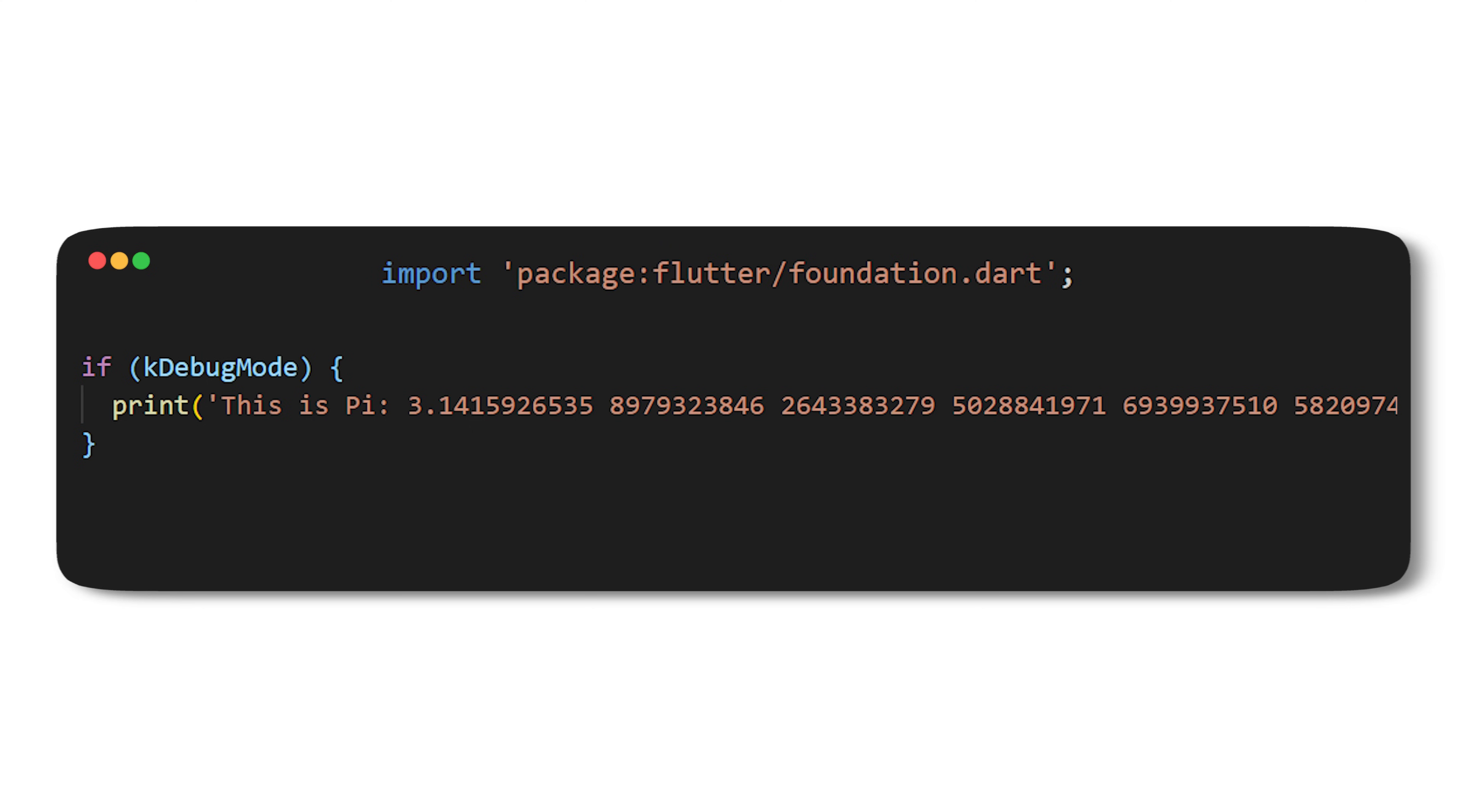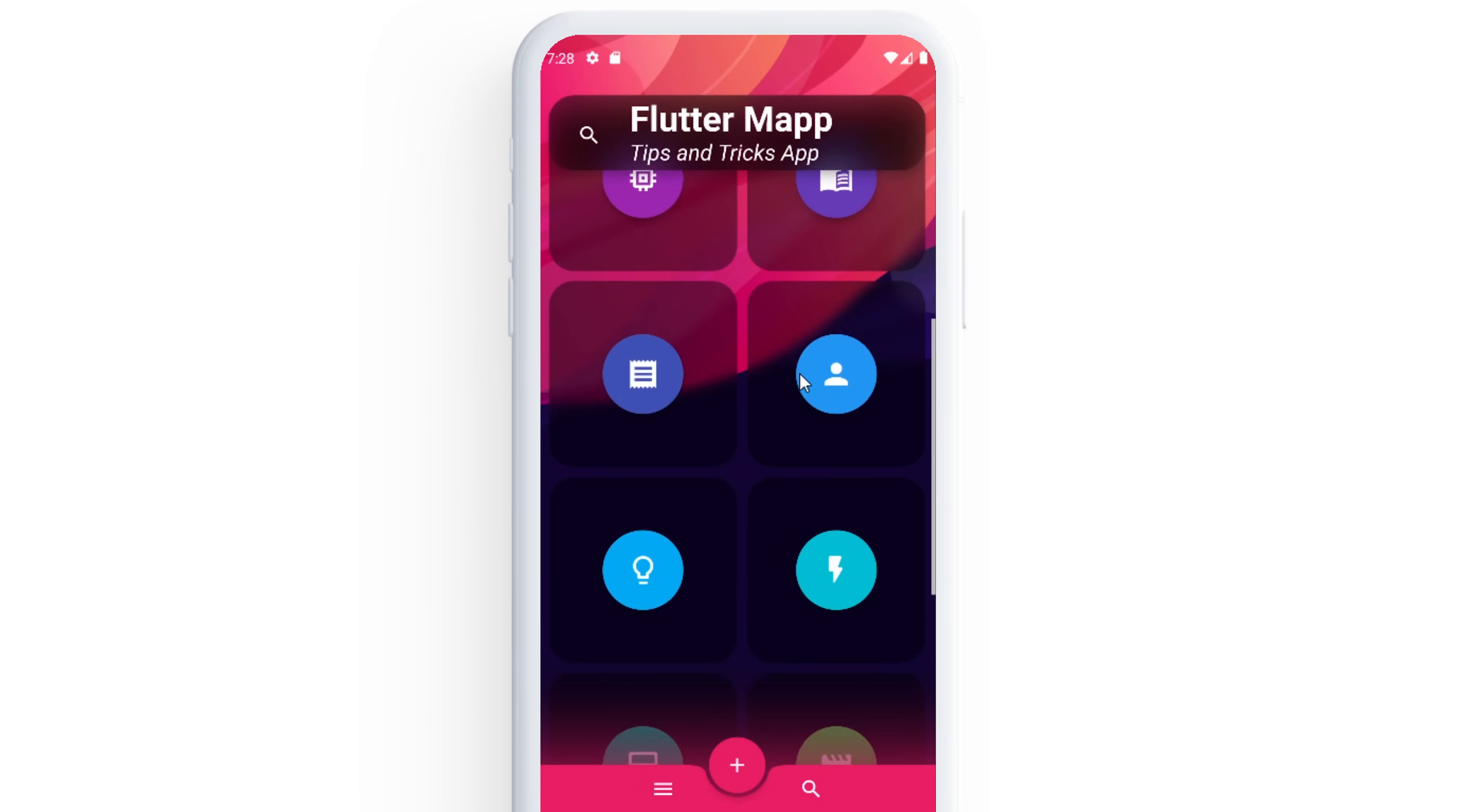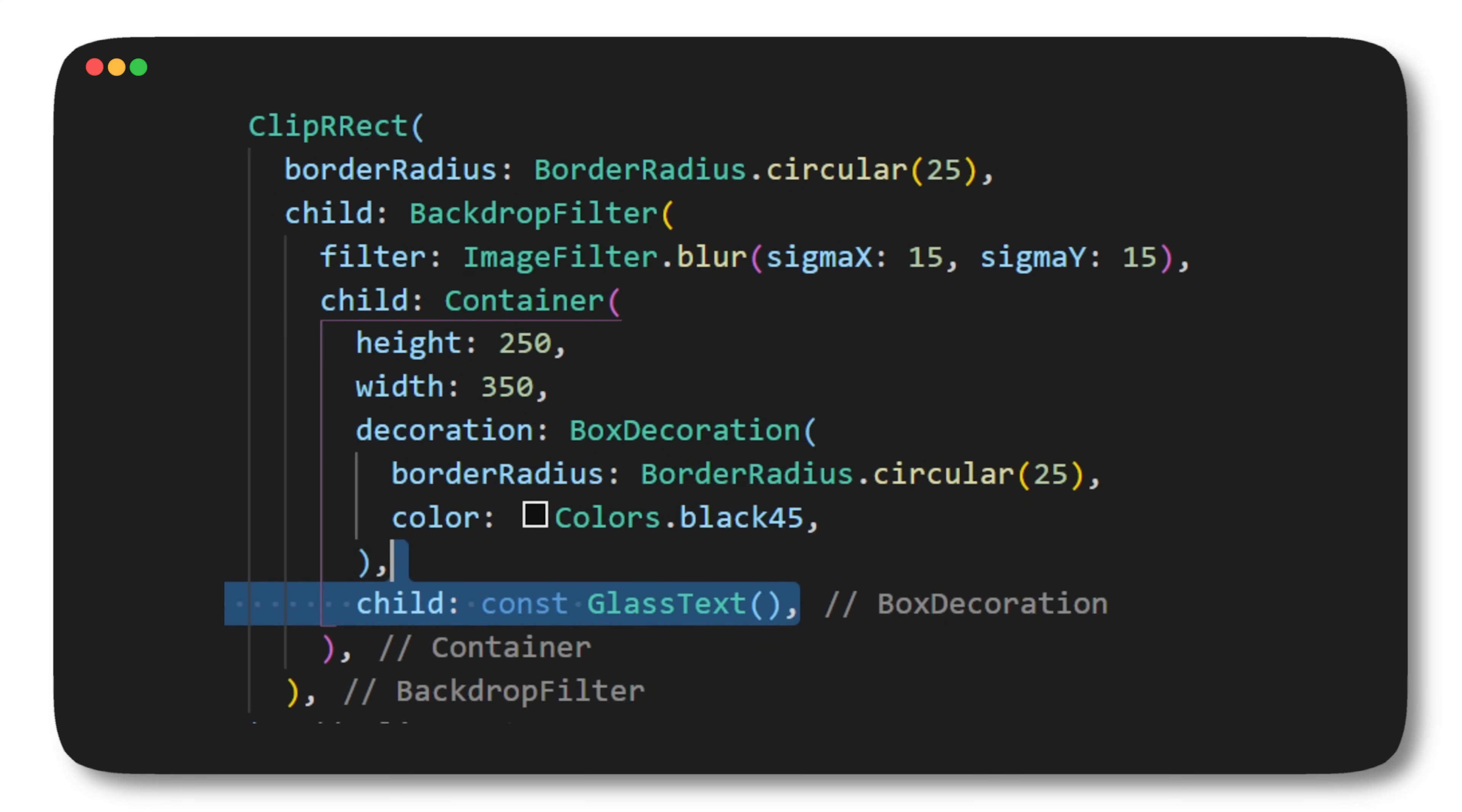The next tip is how to create a glass morphism design within your Flutter app. This will create a glass effect for your containers and you can actually do this in three simple steps. You first need the ClipRRect, then the BackdropFilter, and finally inside you have the container. Just keep in mind that this is one type of morphism.